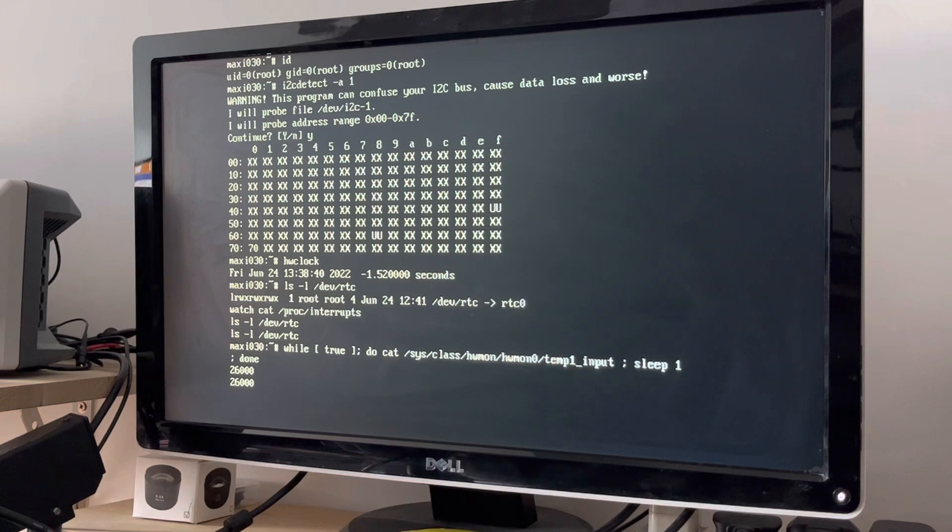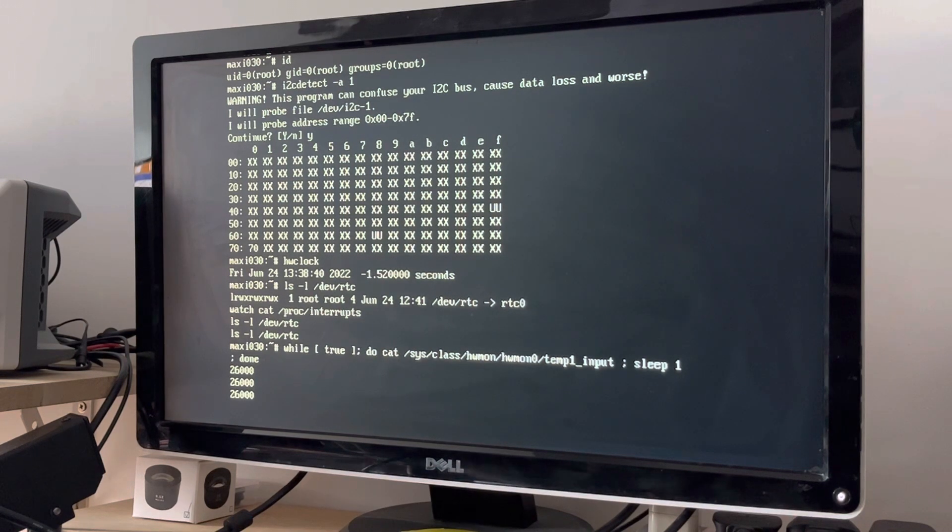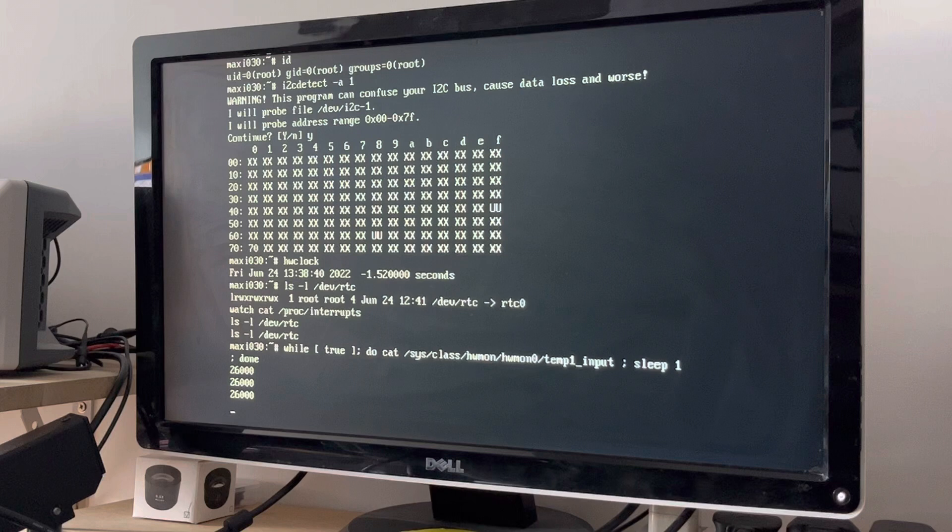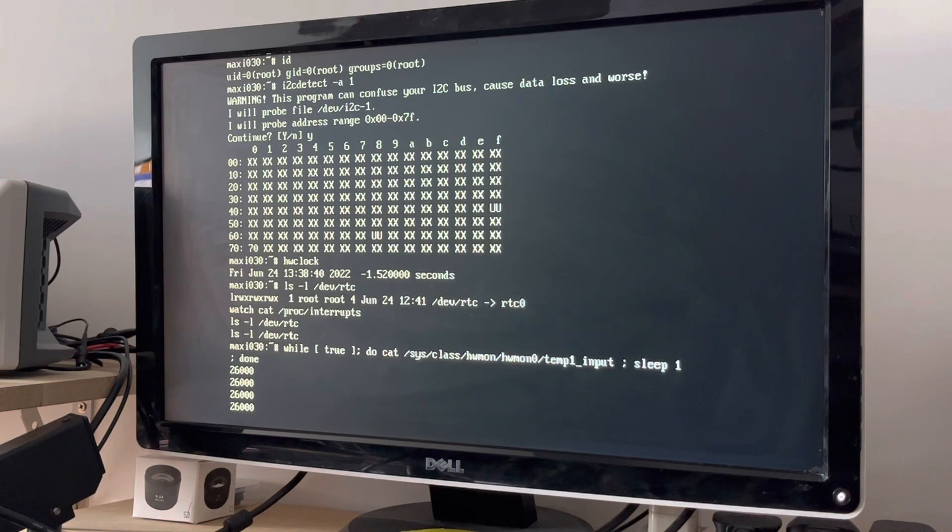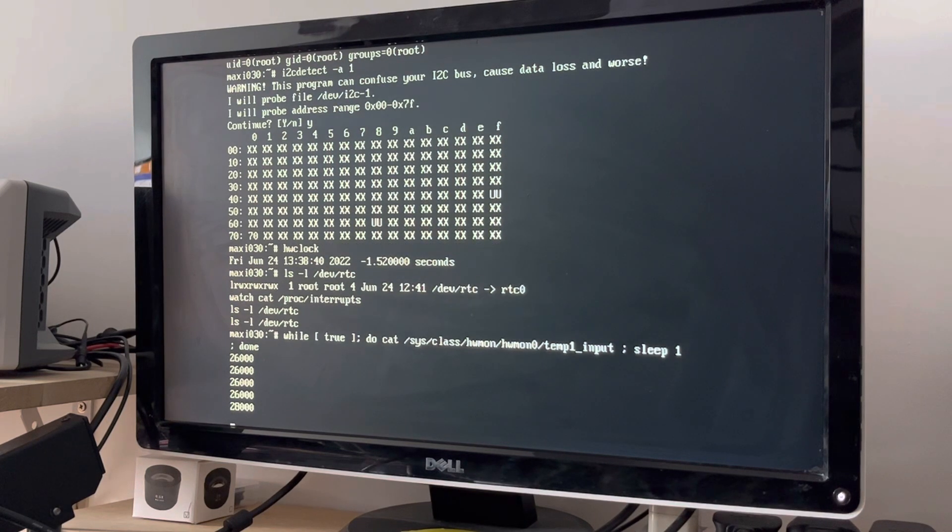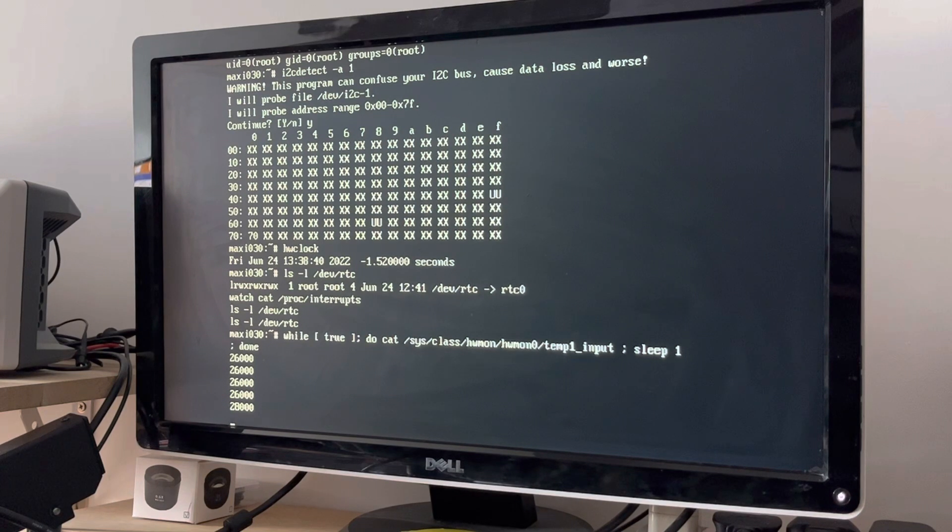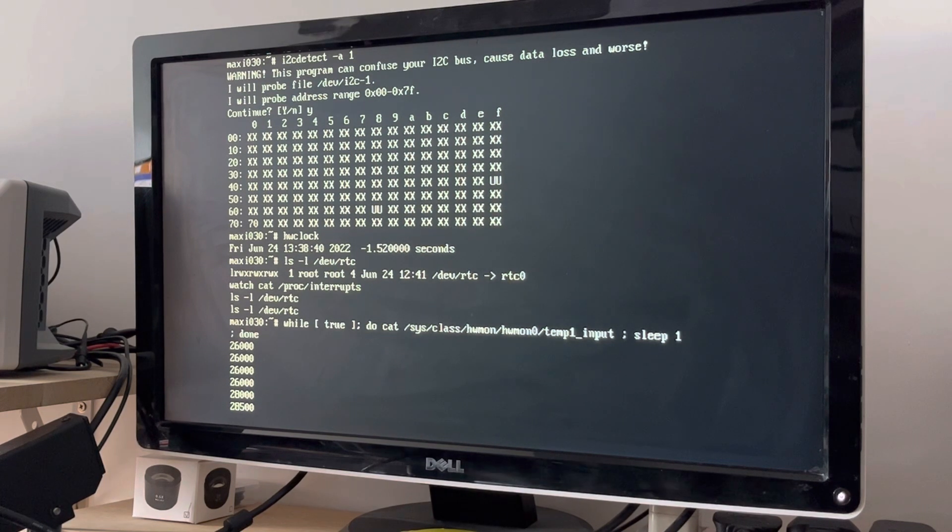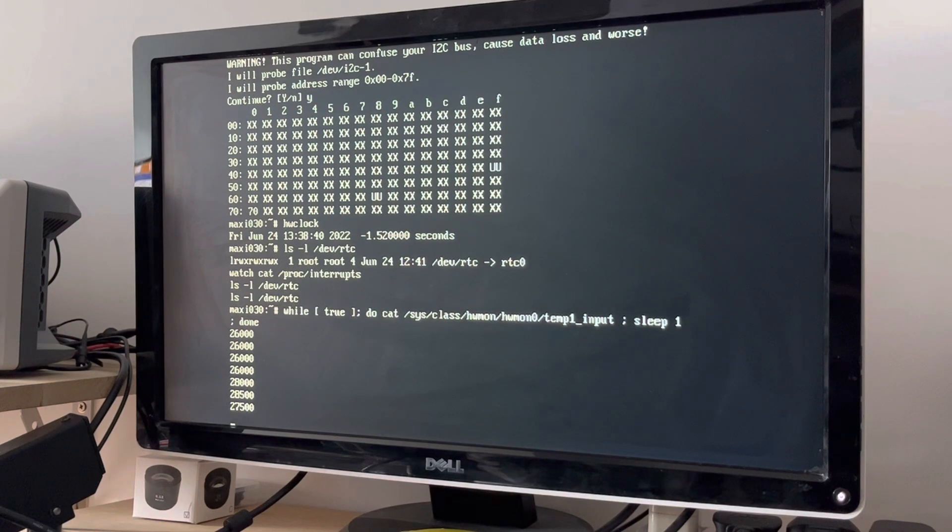This will read out the temperature from the temperature sensor. So there you go. That's in thousandths of a degree. So there you go, 26 degrees. Hold my finger on the IC, it goes up, 28. There we go. That's pretty cool. Two little I2C peripherals.